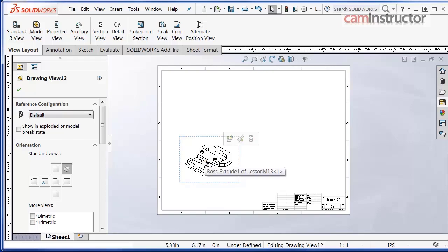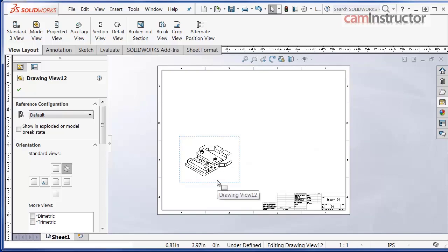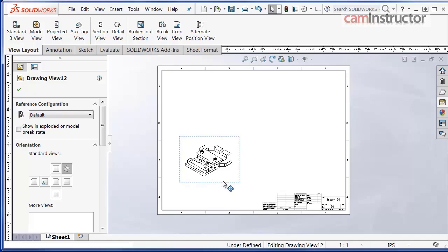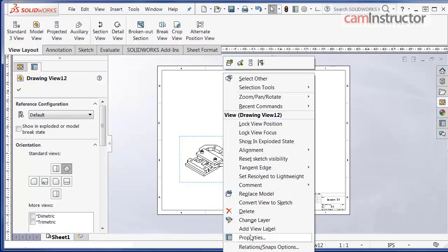Just a little note: the isometric view is based on the orientation of the last saved assembly document. If you recall, lesson A2 was exploded and then we collapsed all the components back together. In order to view the exploded view, right click on the drawing view border of the isometric view and select properties.